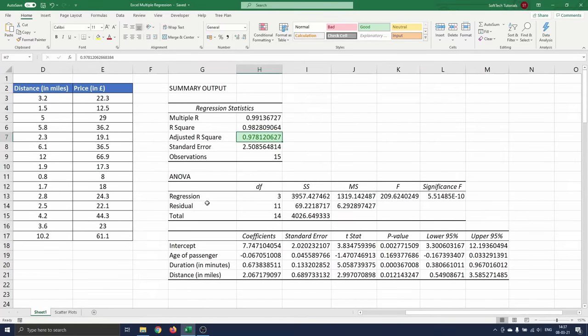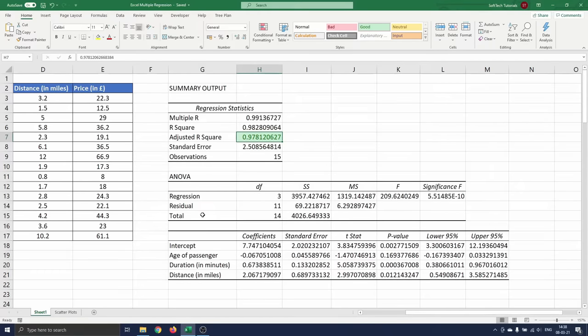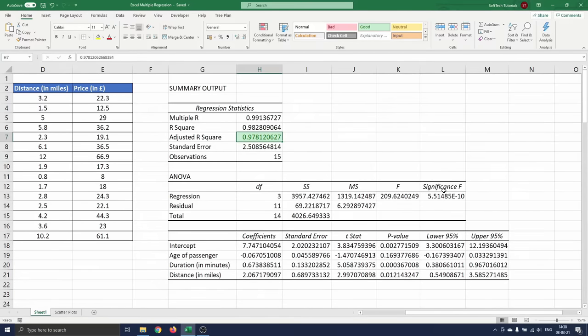The ANOVA table shows the reliability of our model. The most important figure in this context is the significance f-value which is the probability that all regression coefficients are zero. In other words we test the reliability of the entire model.